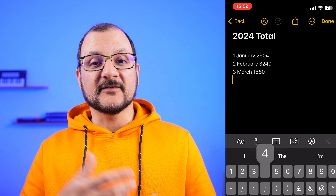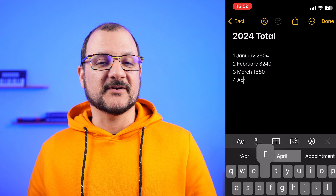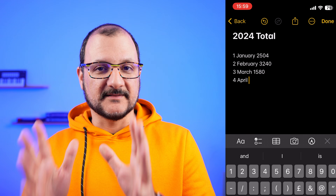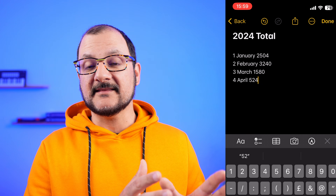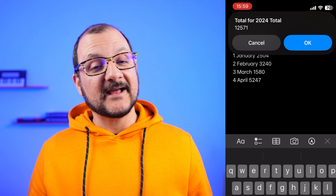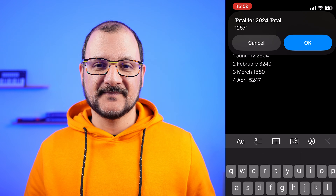And if you follow the same pattern — so you've got the number of the month, the name of the month, and the amount — you can run exactly the same automation and calculate this total as well.